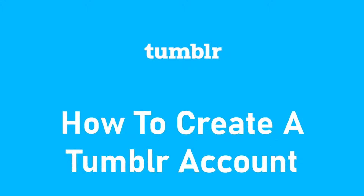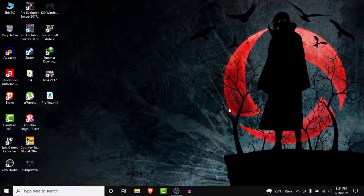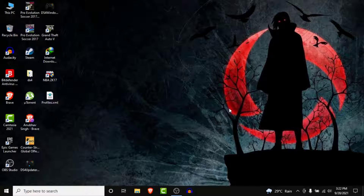Hey guys, welcome back to the channel. Today I'm back with yet another tutorial video on App Guide. I'll show you how you can create a Tumblr account. Tumblr is a microblogging and social networking website founded in 2007. This service allows users to post multimedia and other content to a short-form blog.